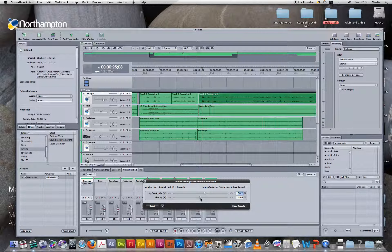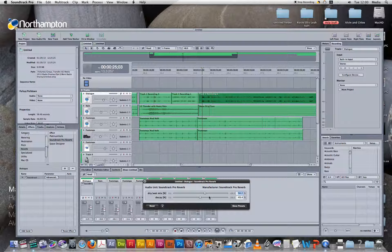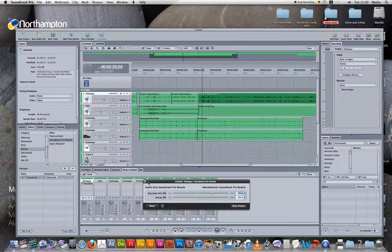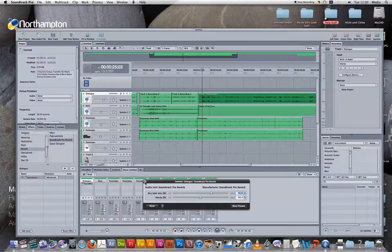So let's have a go and see what it sounds like if we increase the wet and dry mix. I'll put this up to about 70. Yeah, that will do, and let's hear what it sounds like.